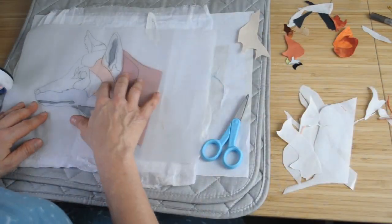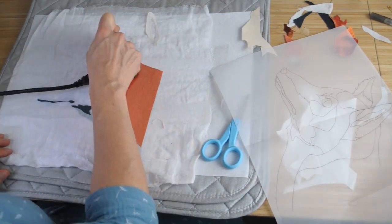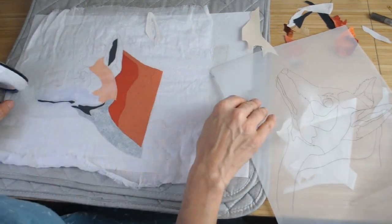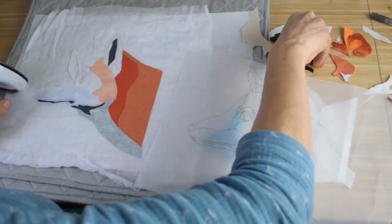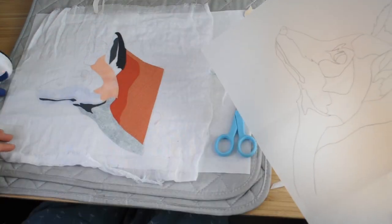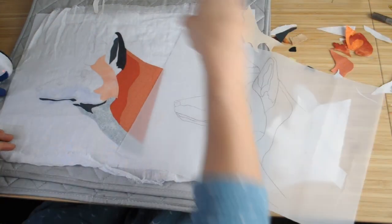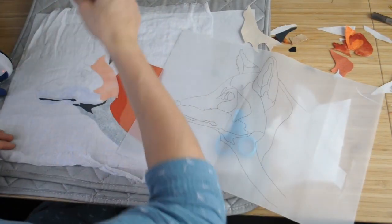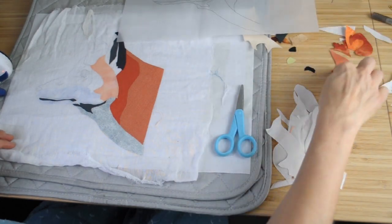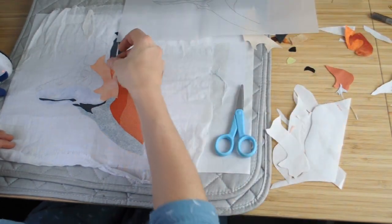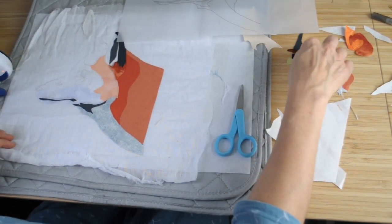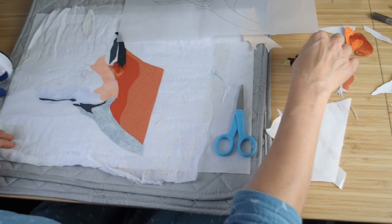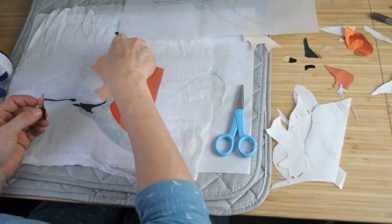It really depends how complicated the quilt is to how important this is. Now with the fox it's not too bad so I'm finding that I don't have to use the overlay too much for this piece of work, but sometimes I'm moving it back and forth after every piece that I stick down.